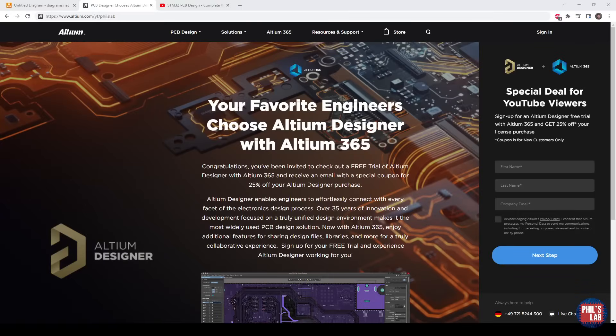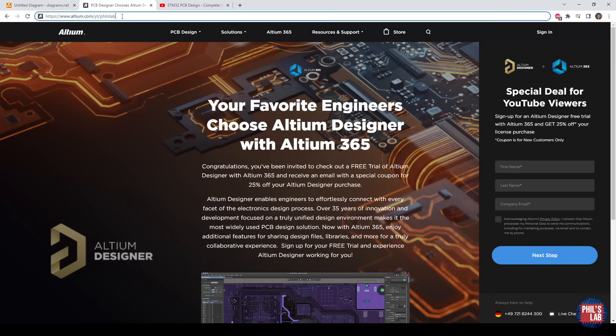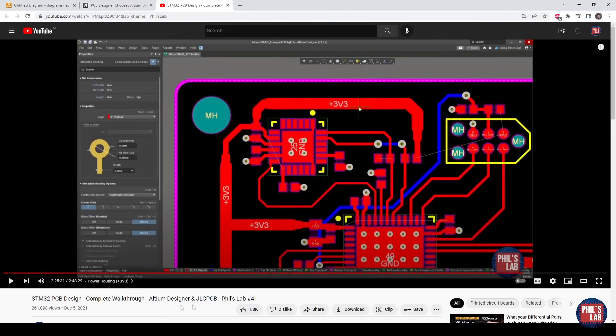Thank you very much to Altium for sponsoring this video. If you'd like to give Altium Designer a try for yourself, make sure to check out the link in the description below or go to altium.com/yt/phils-lab to get yourself an Altium Designer free trial. If you're new to Altium Designer, also make sure to check out my video number 41 on the channel, which is a complete walkthrough of Altium Designer and STM32-based PCB design.